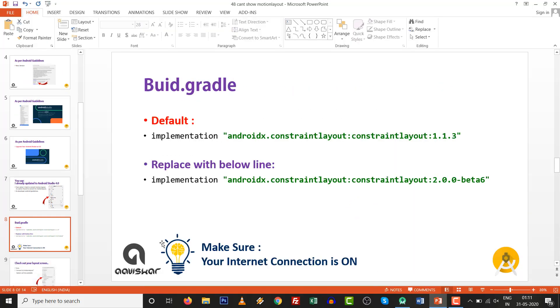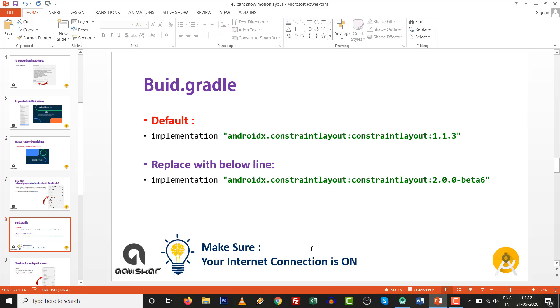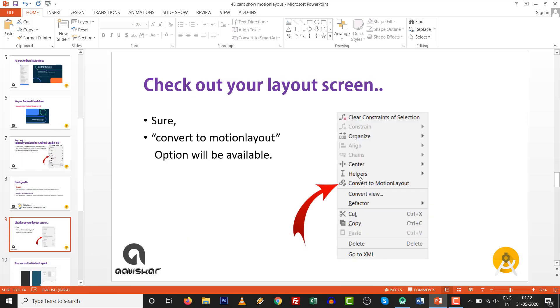Go to your build.gradle file. By default, this implementation of constraint layout is 1.1.3. You have to replace this with constraint layout 2.0.0, whatever the latest version is available. Over here at the bottom, there is a sync button. Make sure your internet connection is on. Let's see after that, you will get the option to convert to Motion Layout.